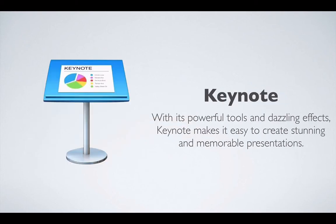The third one is Keynote. What is Keynote? Apple says that with its powerful tools and dazzling effects, Keynote makes it easy to create stunning and memorable presentations.